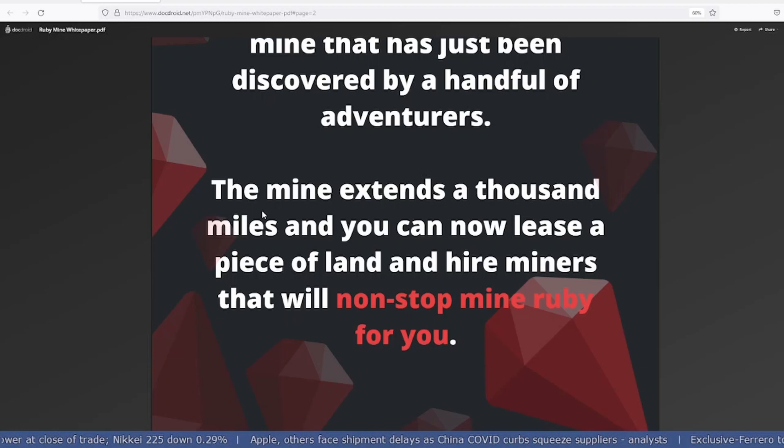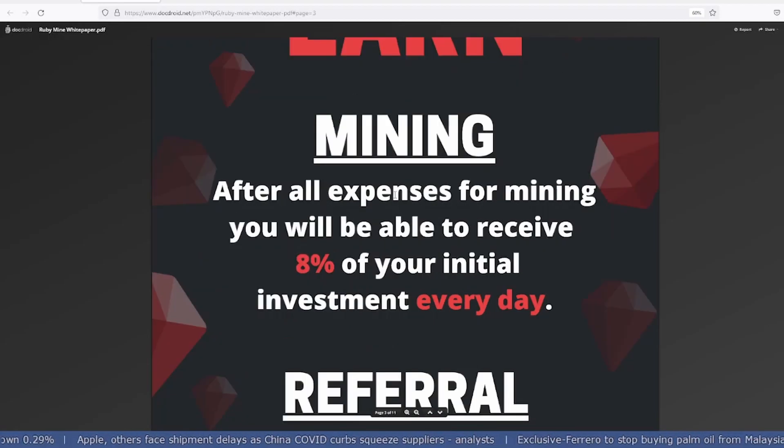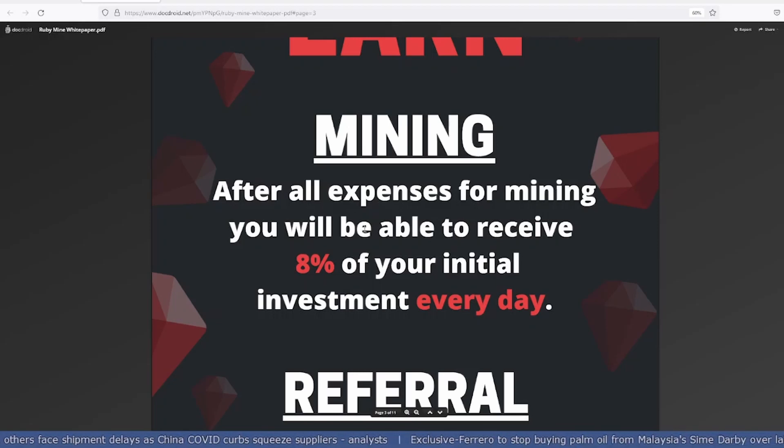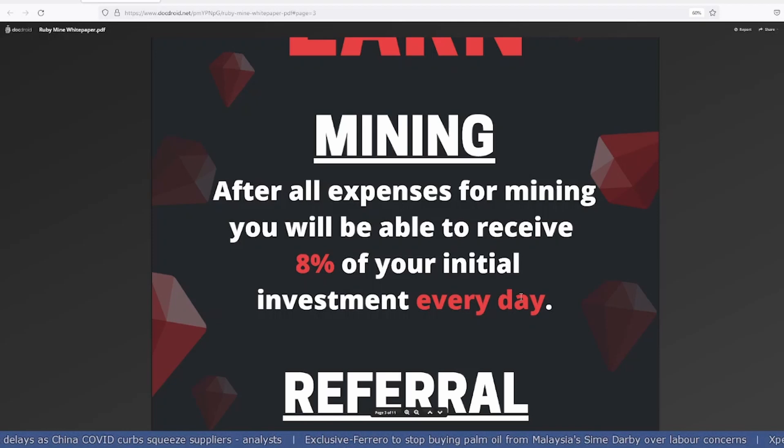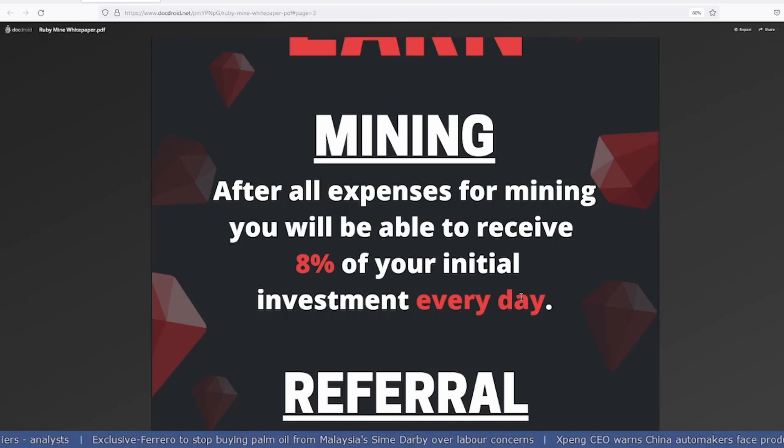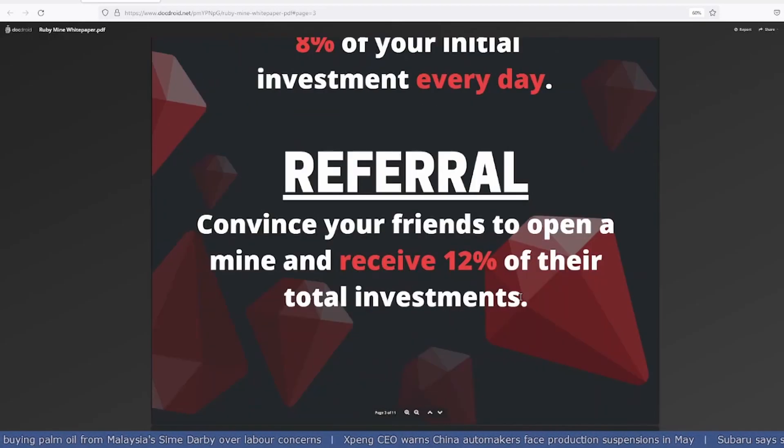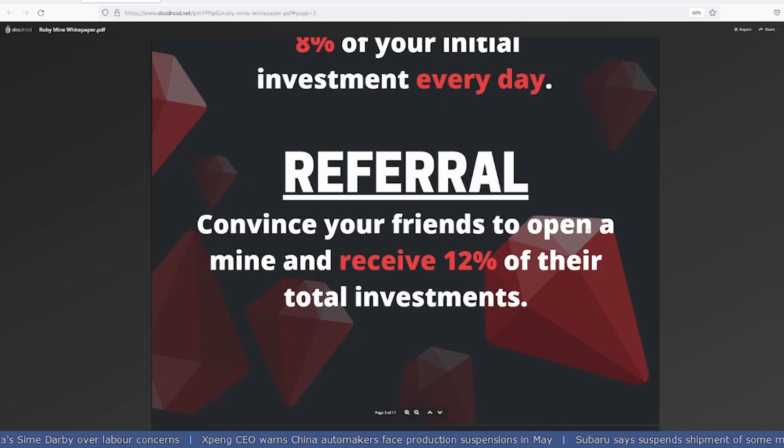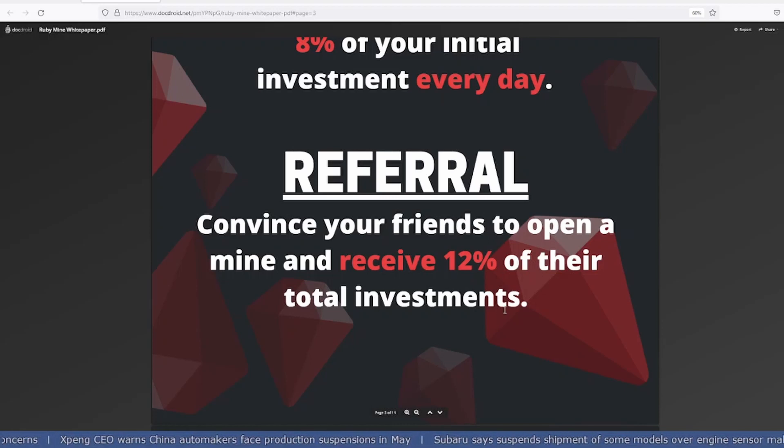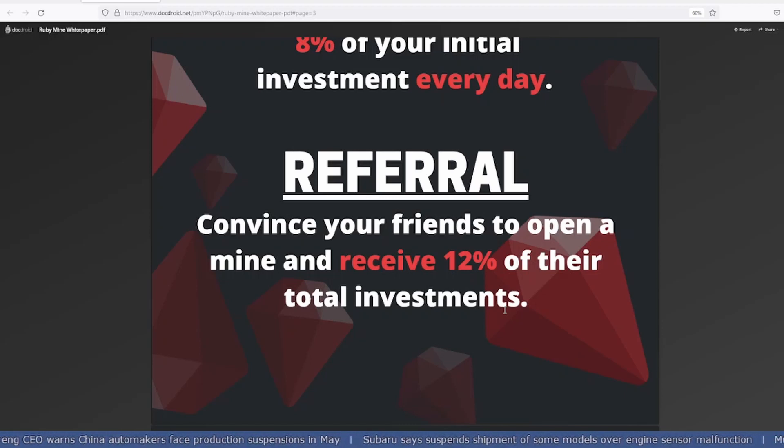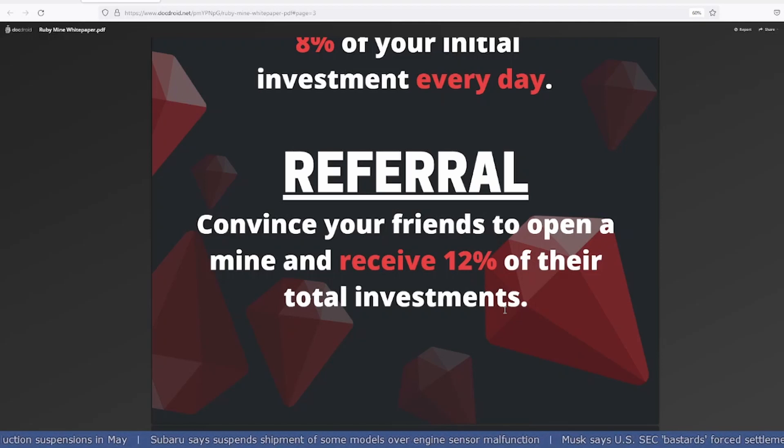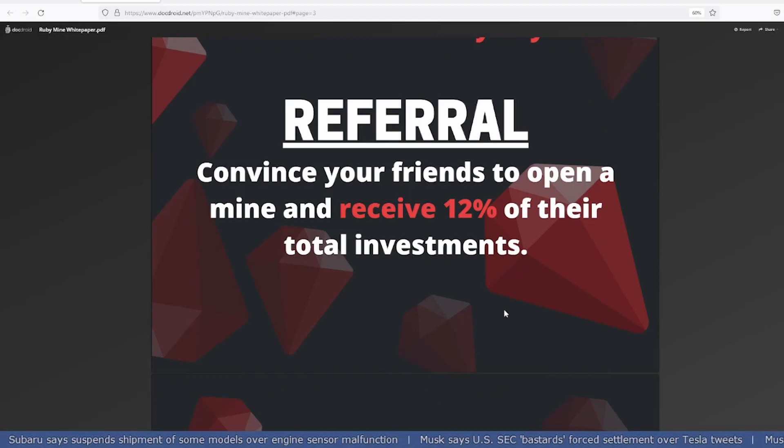After all the expenses for mining, you'll receive 8% of your initial investment every day. If you're investing $1,000, you'll get approximately $80 every day. For the referral part, convince your friends to open a mine and receive 12% of their total investment. If your friend invests $1,000, you'll easily get $120 of AVAX.